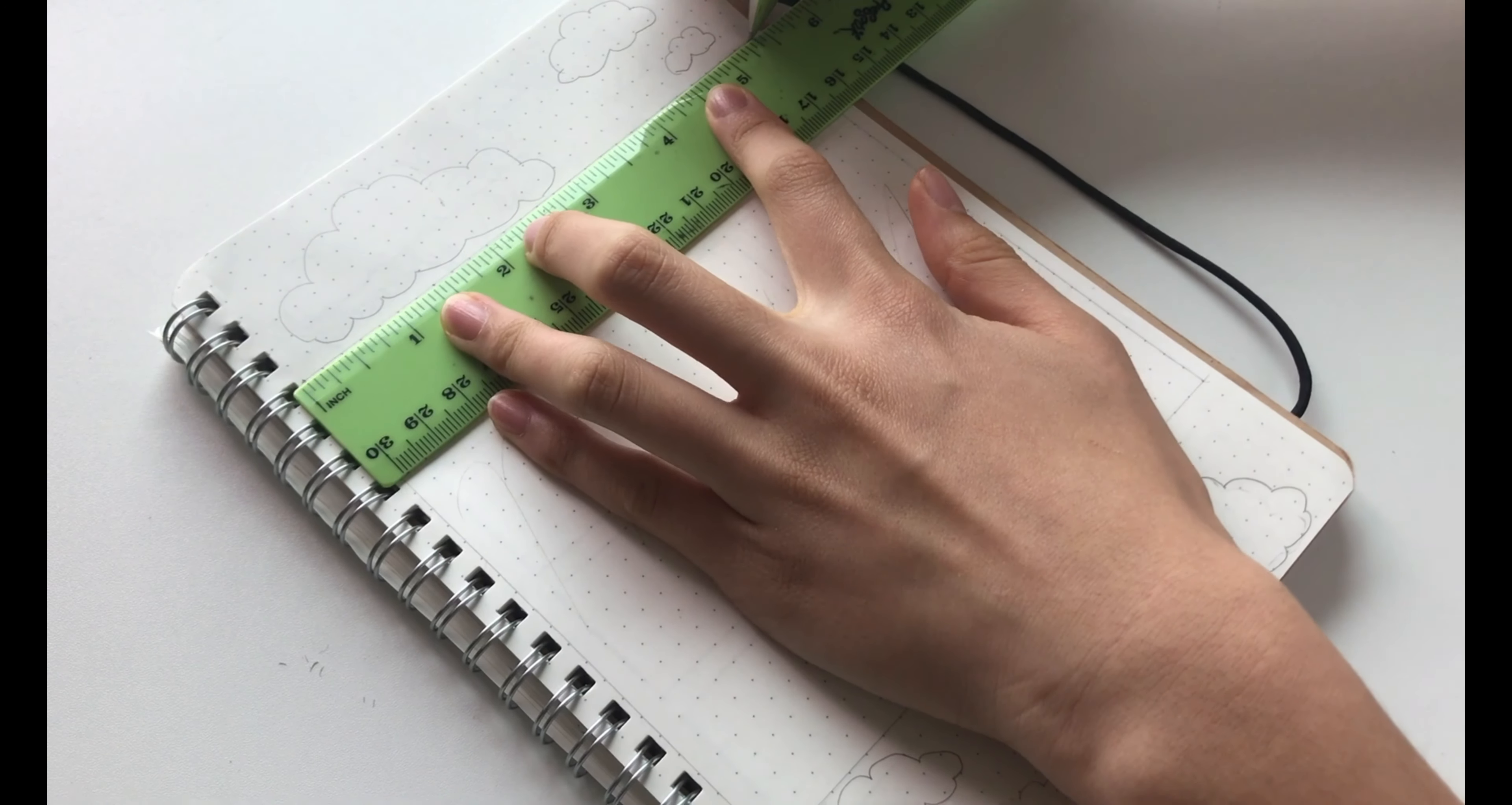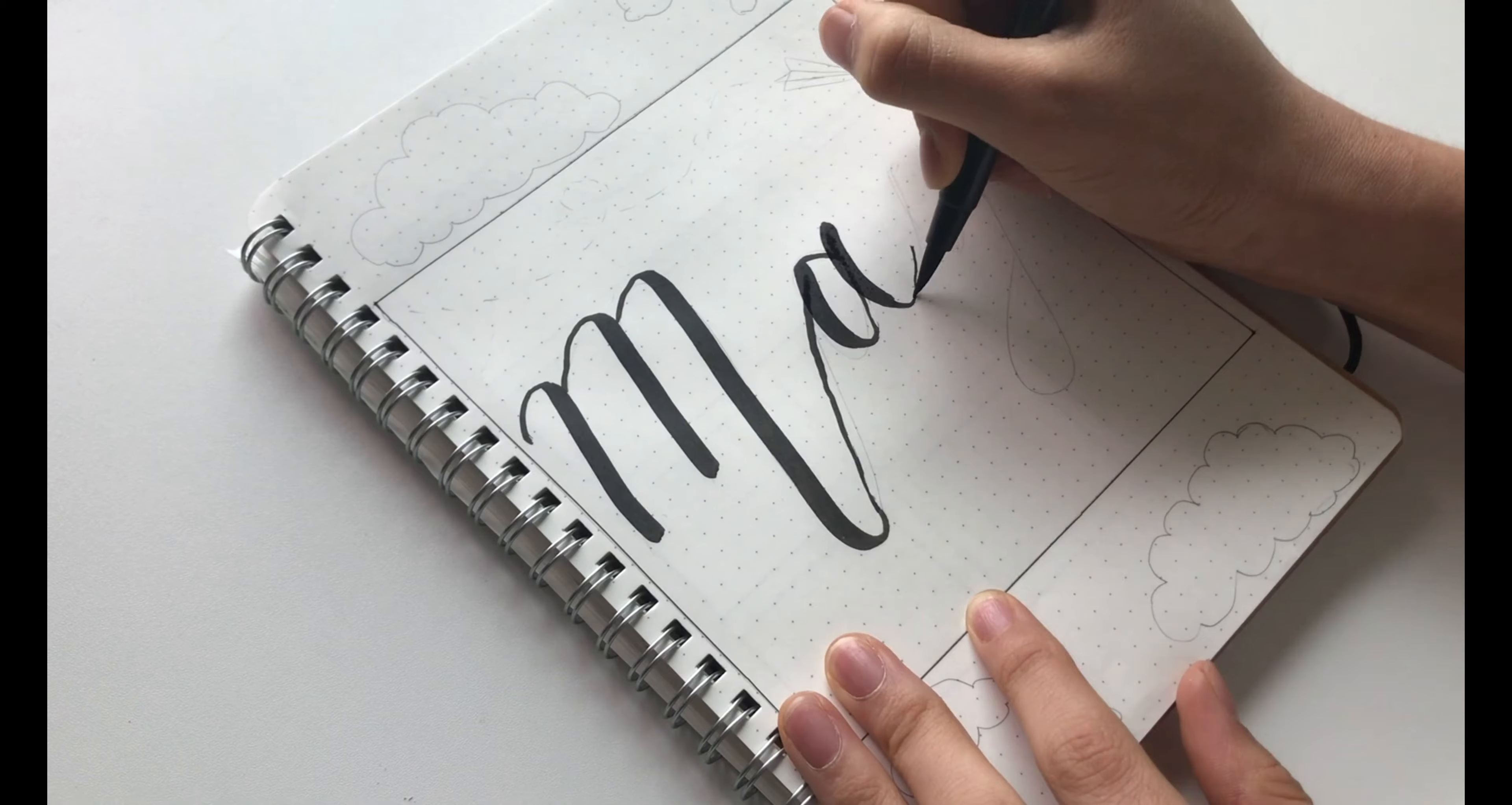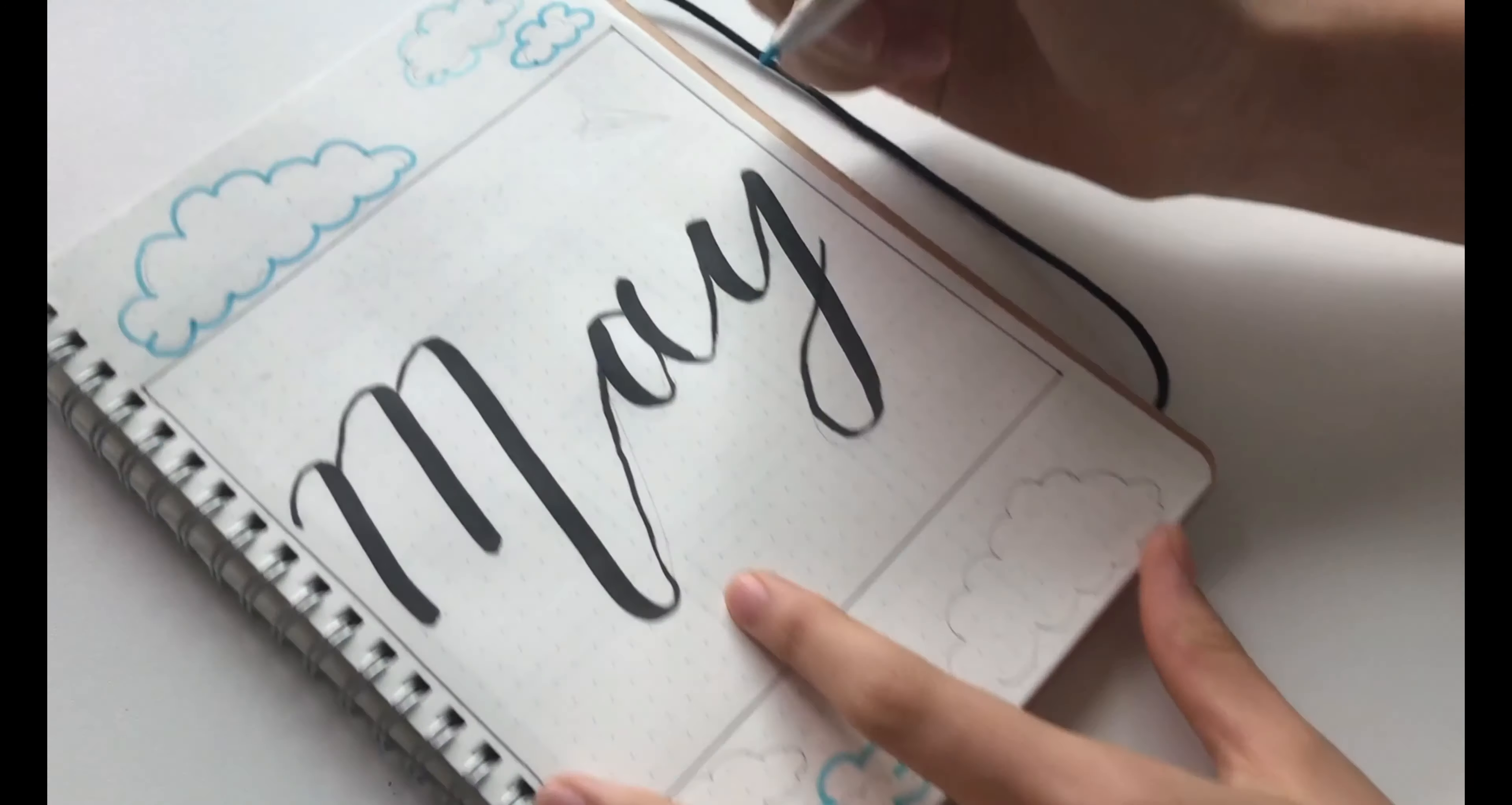So first, as usual, I started off by doing a square. Then I went in with my thick calligraphy pen and wrote May. Around the box, I went in with both of my blue highlighters and just drew some clouds.